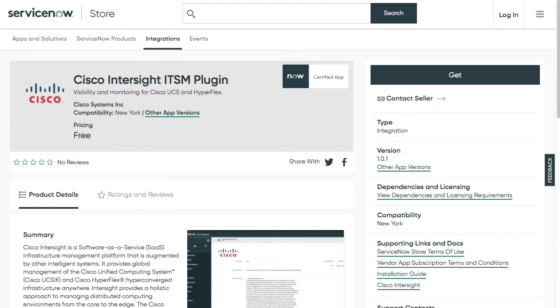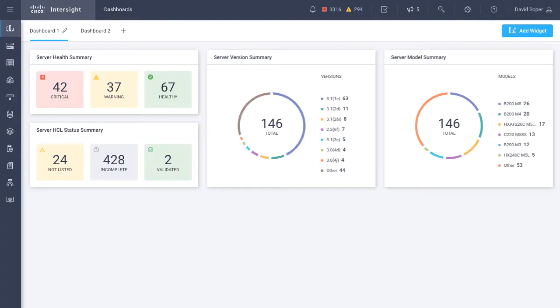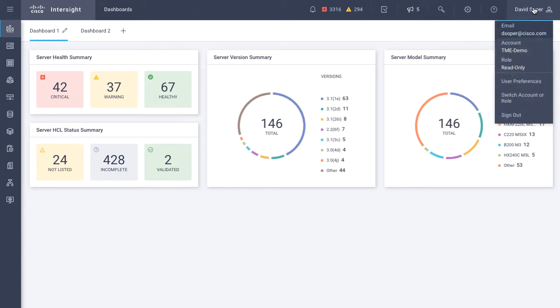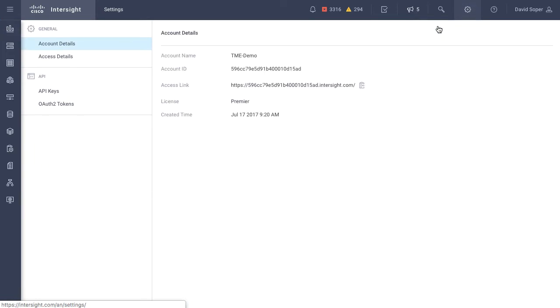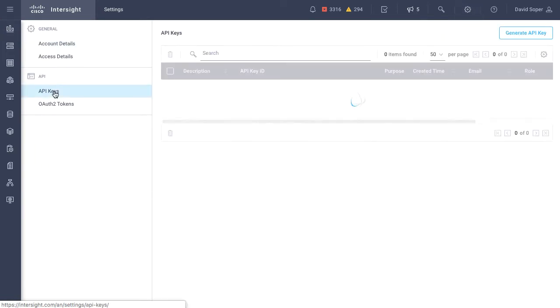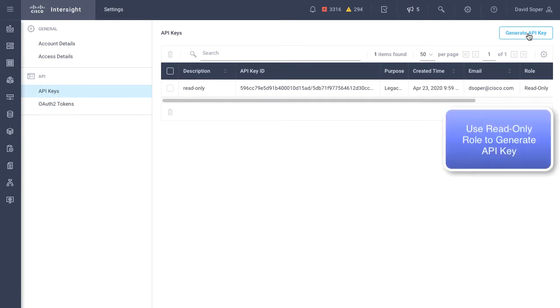One of the first steps when configuring is to do an Intersight API key import to ServiceNow. Within Intersight, you'll want to be logged in as a read-only user in an account. Then you can go to the gear icon settings and create an API key for this read-only user. We use a read-only user because the current capabilities are for getting data, and we don't do any configuration against Intersight.